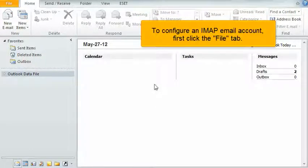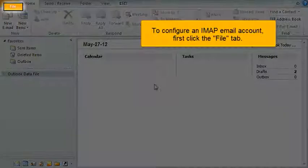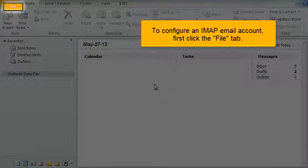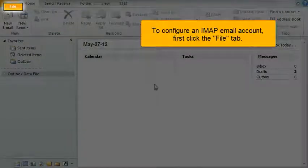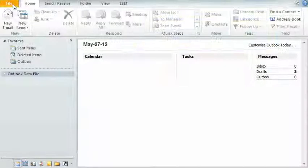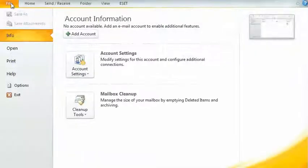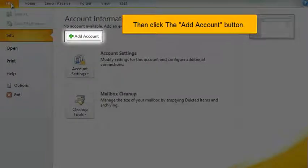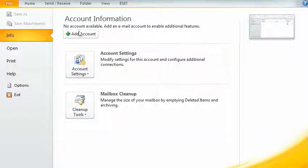To configure an IMAP email account, first click the File tab. Then click the Add Account button.